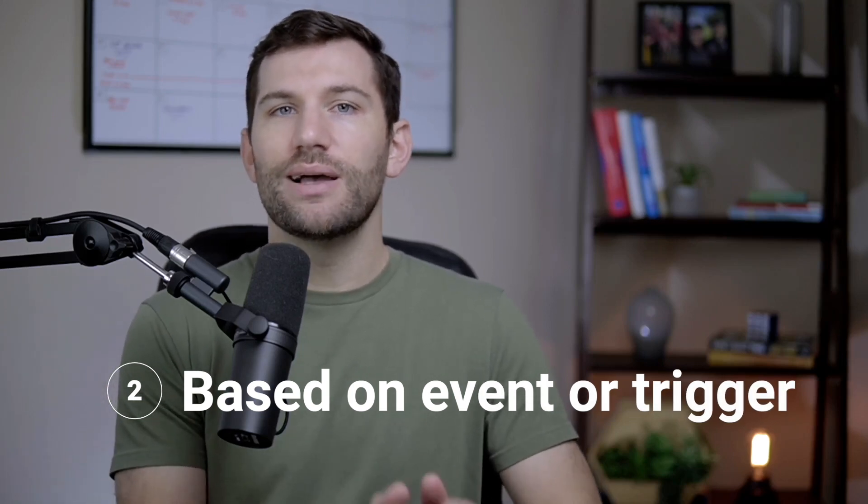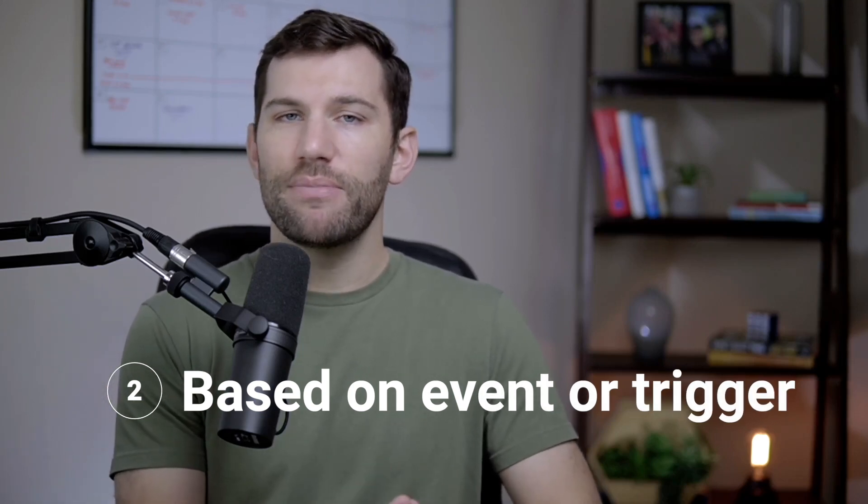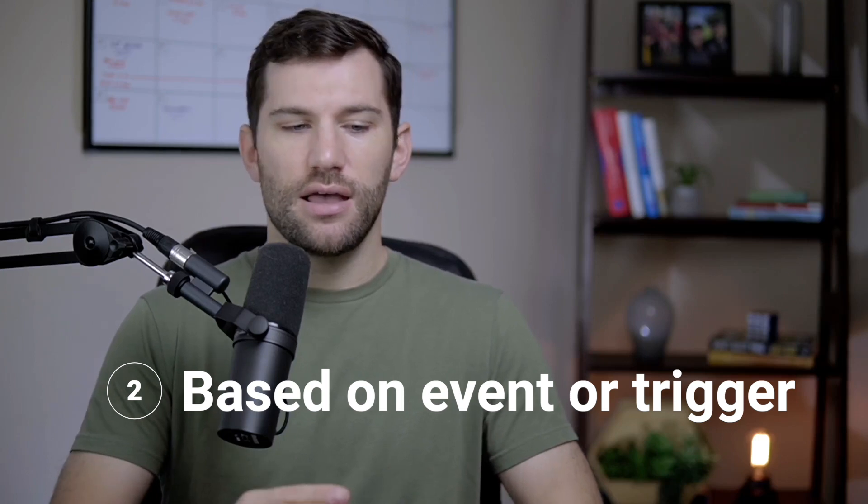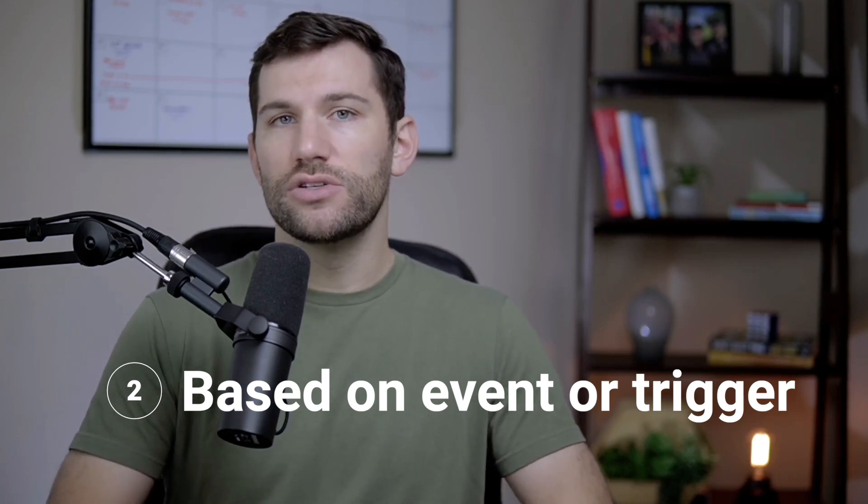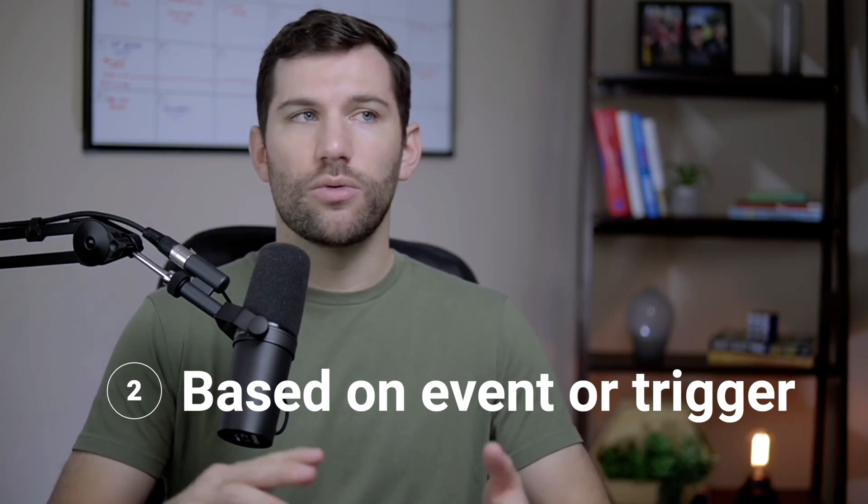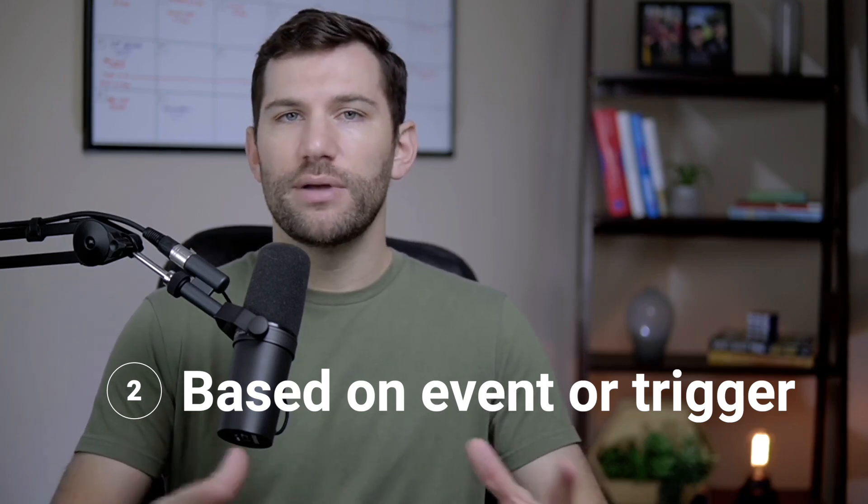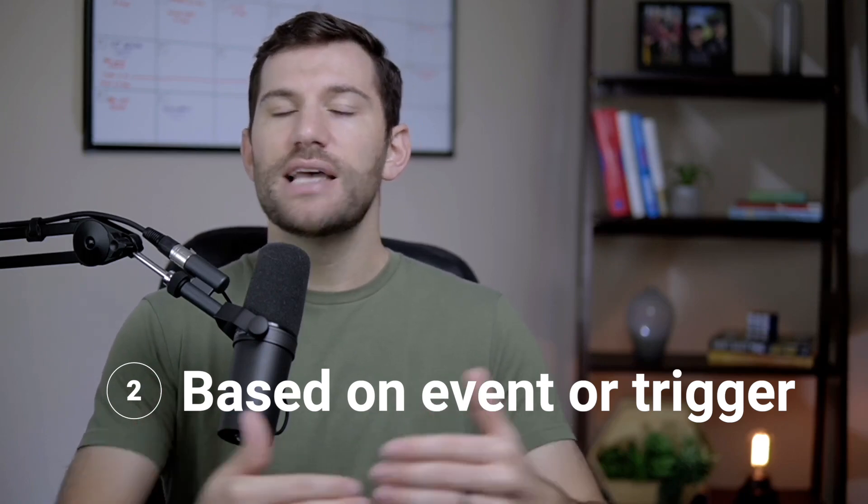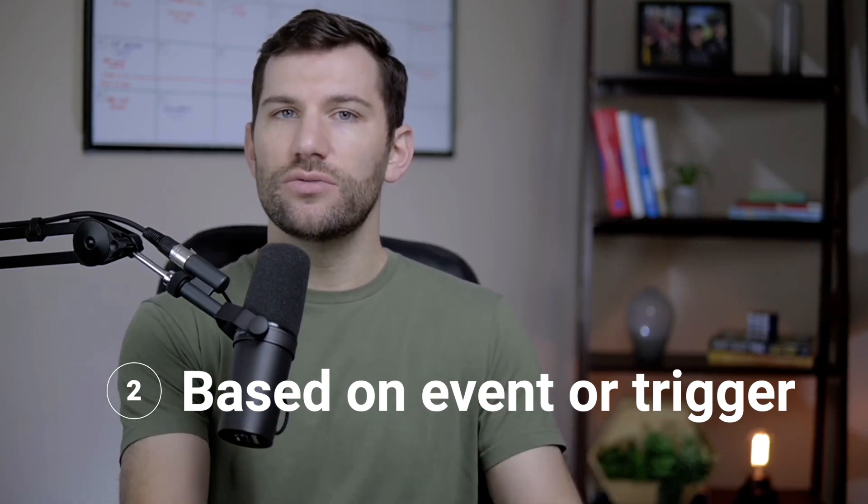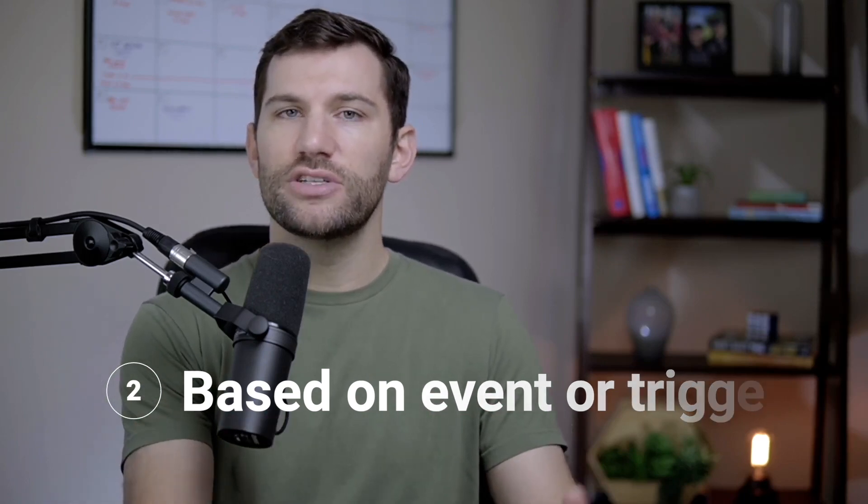The other scenario is more of an event or trigger basis, where whenever something specific happens—let's say you get a new customer or there's a new order placed—have it sent to you as a notification in Slack so you can take immediate action on it.